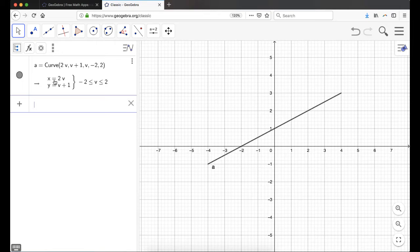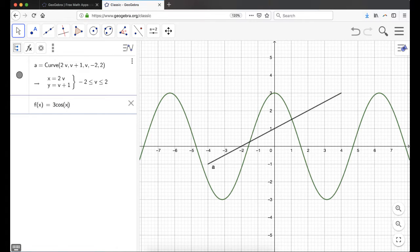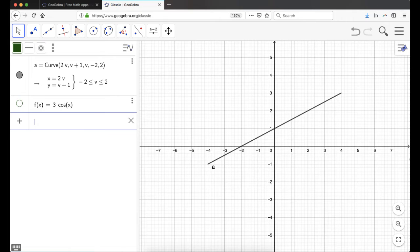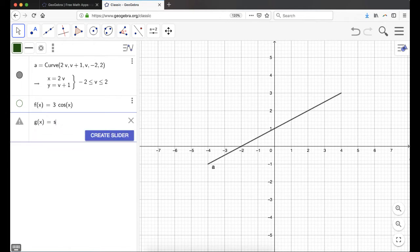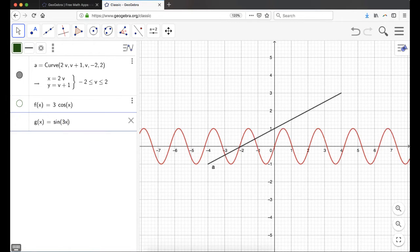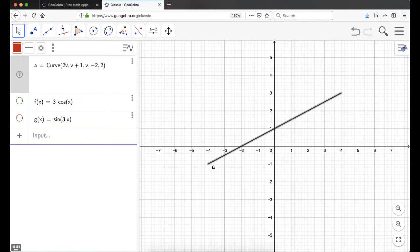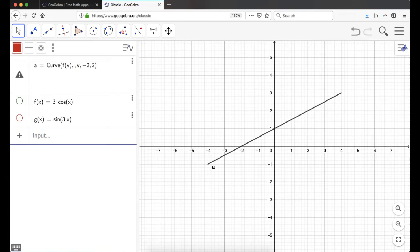It's a little annoying to click through the template every time, so what I prefer to do is define new functions. I'm going to define f of x as 3 cosine of x — you see the graph comes up. I don't really want to see this graph, so I'll click the circle here to hide it. And then g of x, I'm going to make sine of 3x, and again I'll hide that. Now I'll go back to curve and change the x component to f of v, and the y component to g of v.